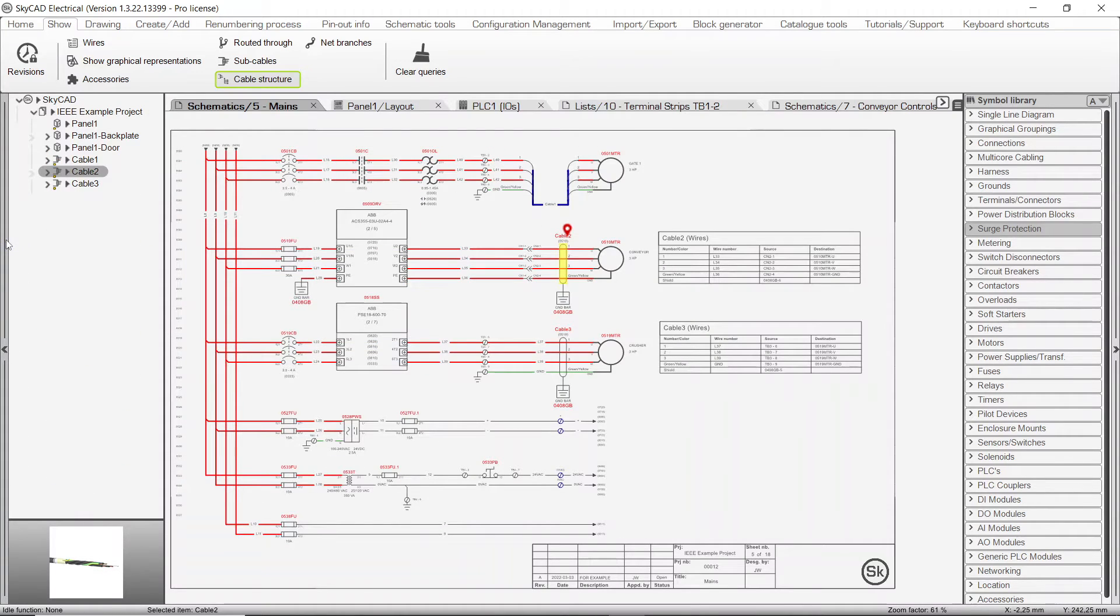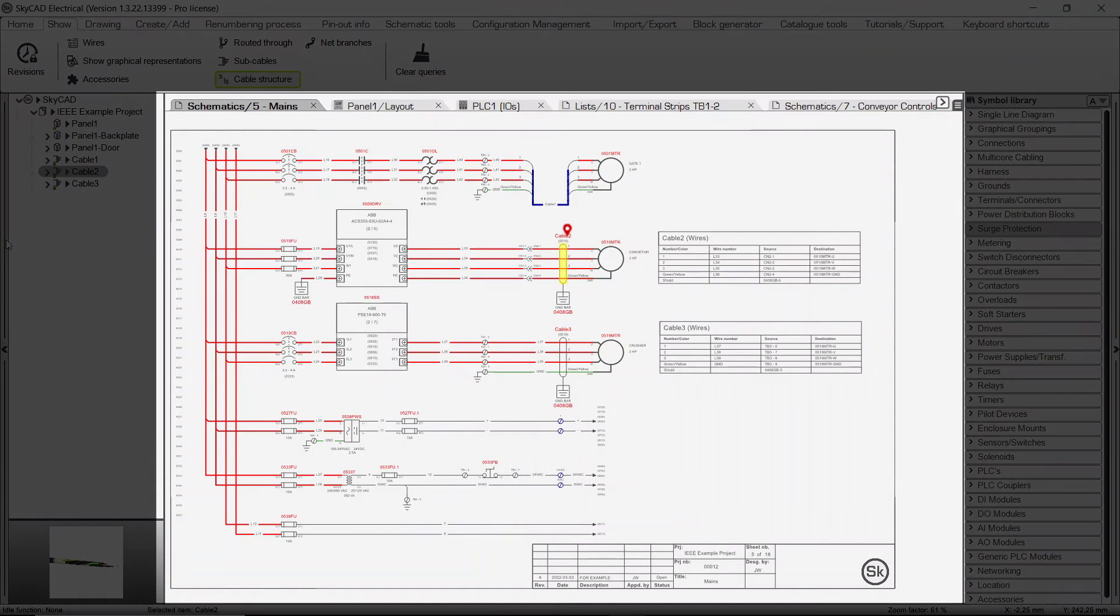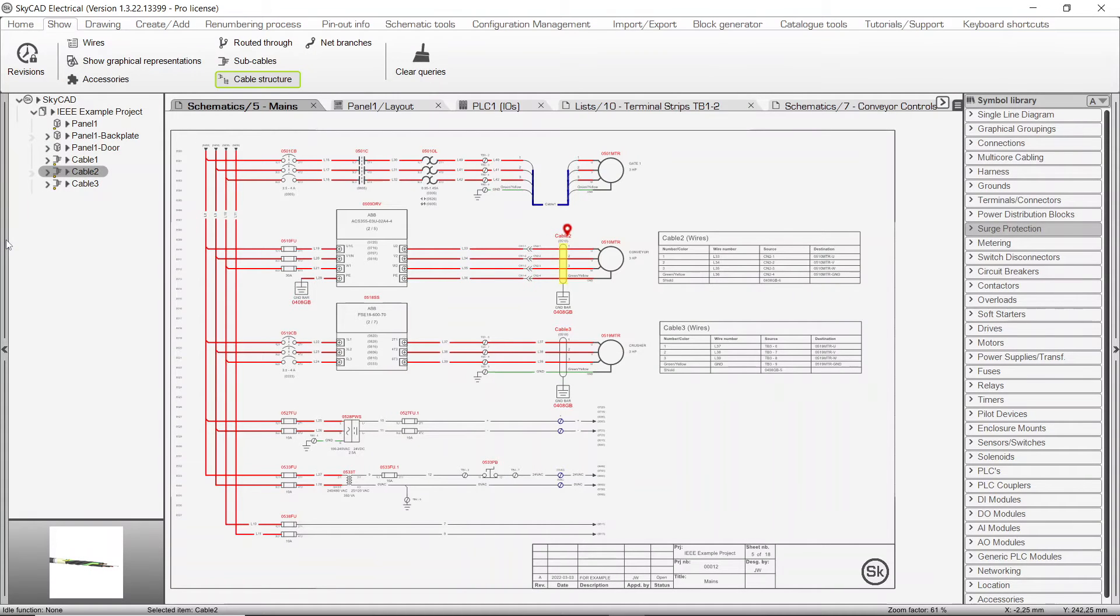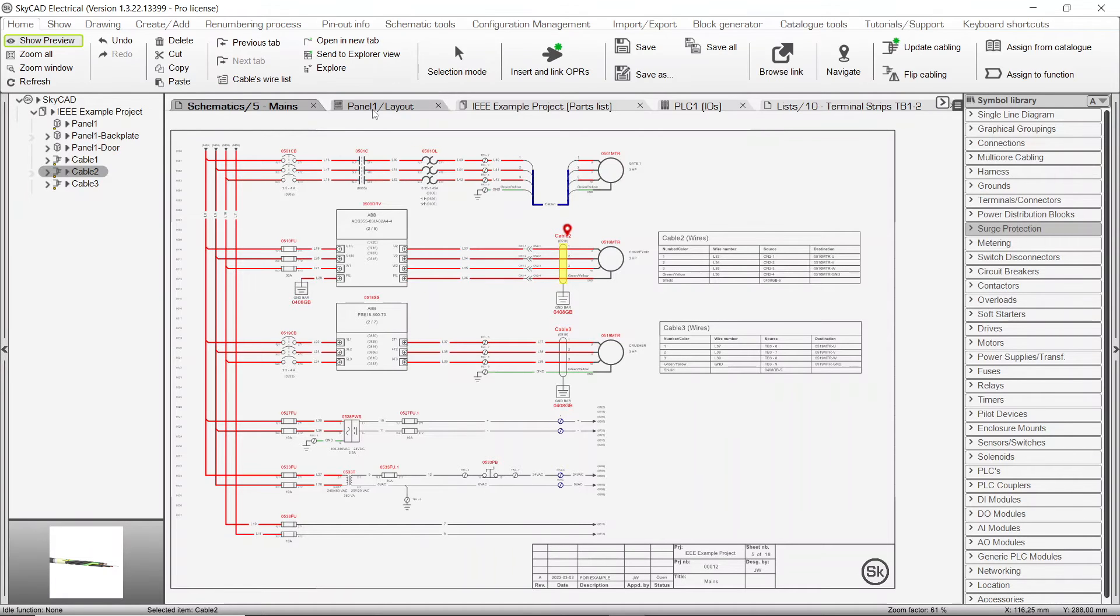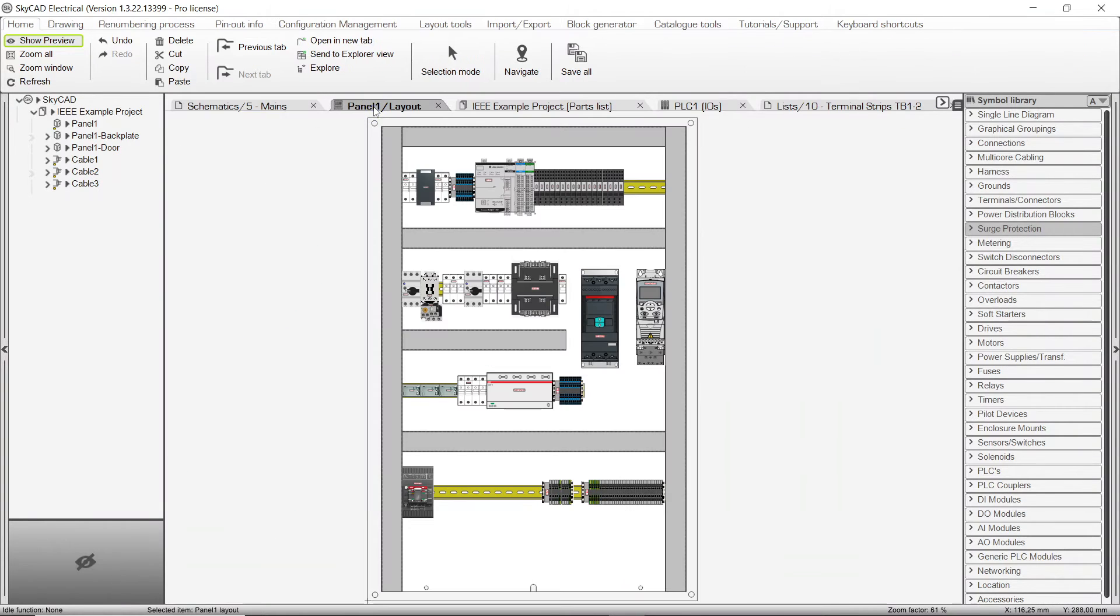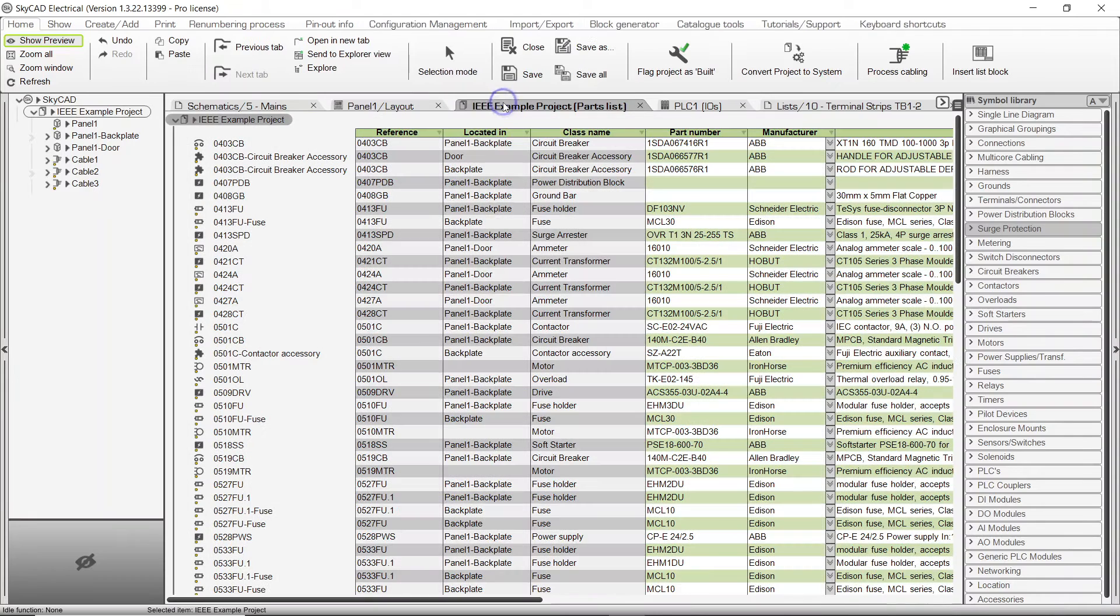The next section of the user interface is called the Main View tab section. This area is where you will be working in most of the time, to work on your schematics, panel layouts, and list views.